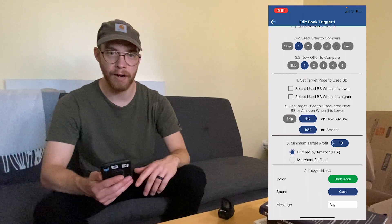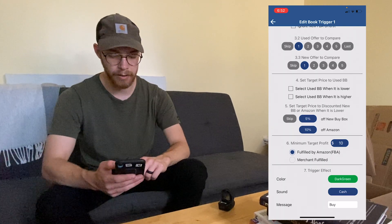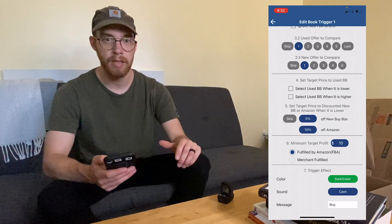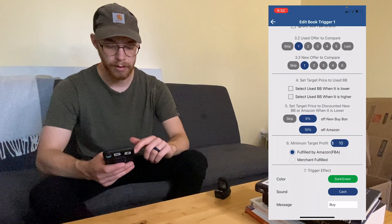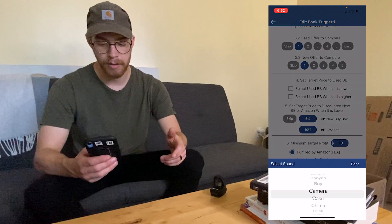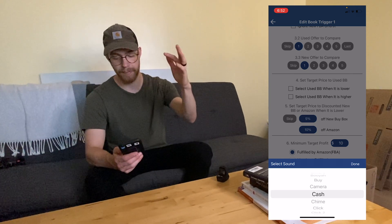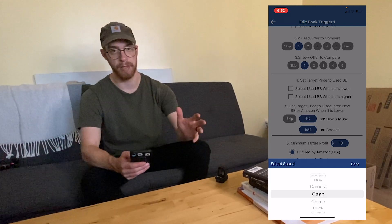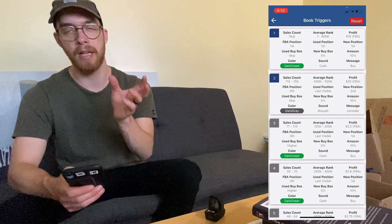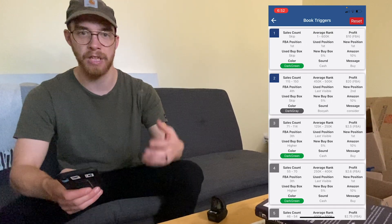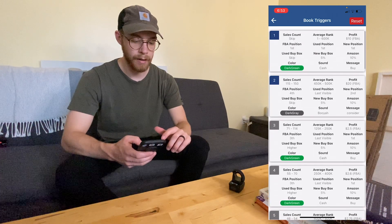Way at the bottom, there's the important 'minimum target profit' field — I personally do ten dollars, though I've done five and twenty at different times. You can also set a color — that's what lights up on screen when you scan a book meeting your standards. And you can set a sound; I have a cash register sound. My first trigger I set as a 'definitely buy,' and my second trigger as a 'maybe' — it has a higher rank but higher profit potential, so I might take a risk on it.